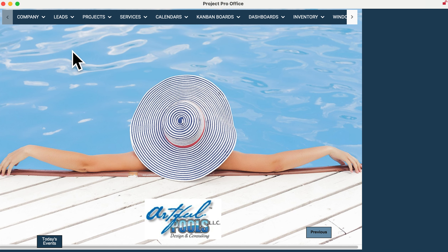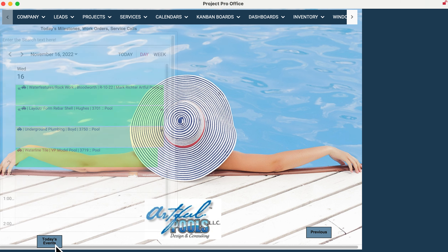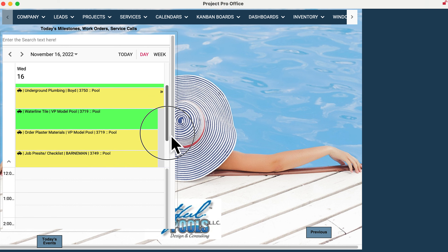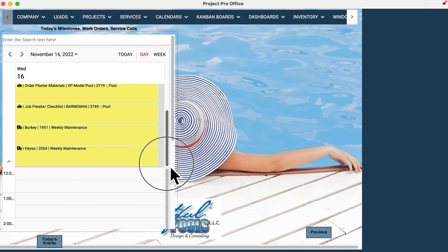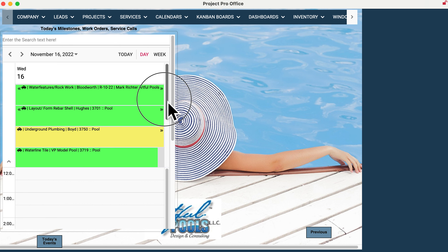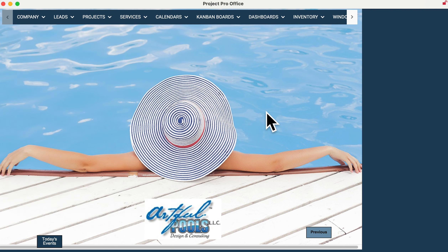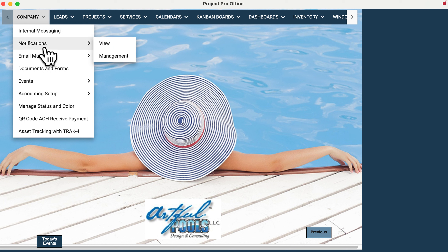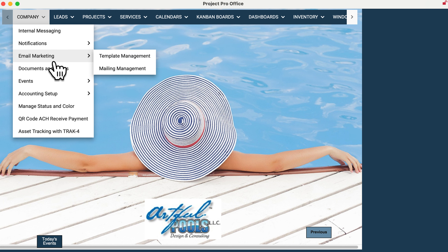Some of the new features we have is Today's Events, which gives you a list of all work orders, service calls, or construction milestones that are on the calendar for today — a quick snapshot company-wide. A couple of new features would also be internal messaging and email marketing, which allows you to create email templates and send them out to your clients in PoolProOffice, whether they're leads, projects, or service customers.